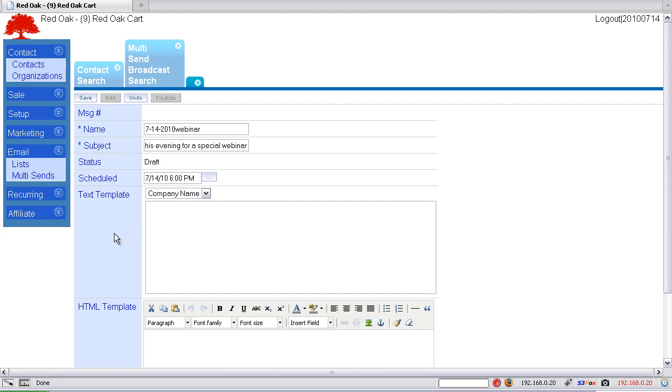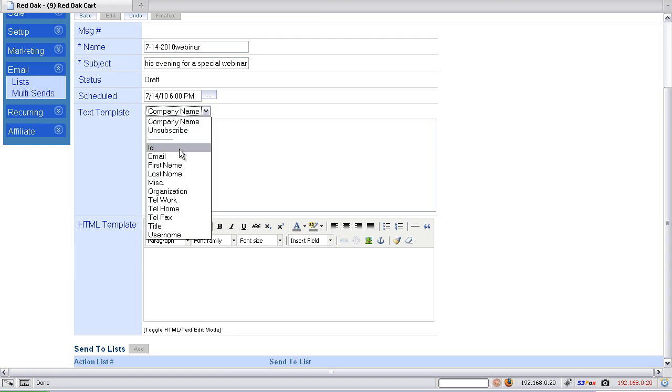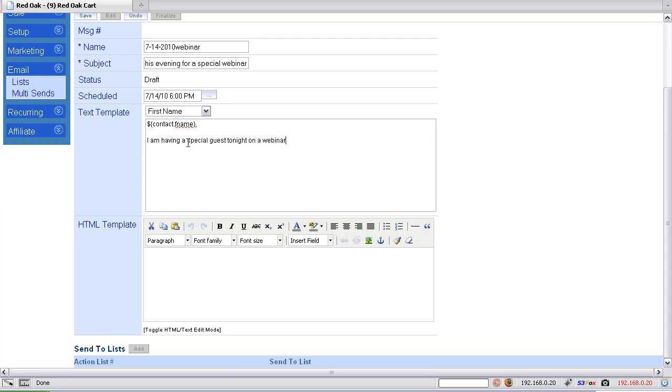Then you can come down here and enter your text template or your HTML template. Once again I use the text templates. So we've got our John. I am having a special guest tonight on a webinar.